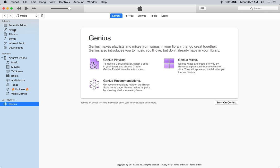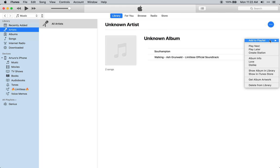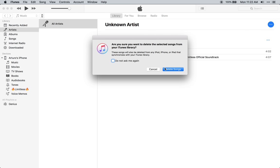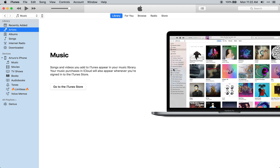So if you go to artists, you're going to see I have two. I'm going to delete all that, just for the sake of the video. Delete from library. Move to trash.